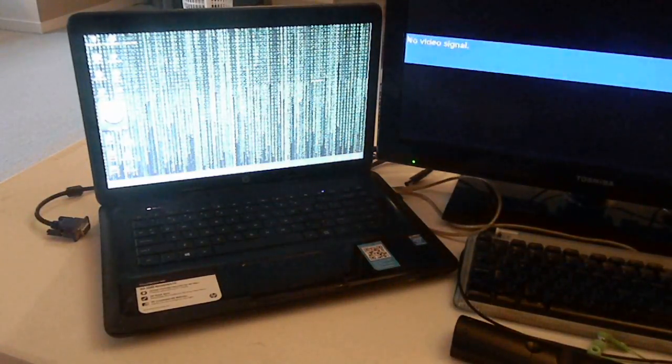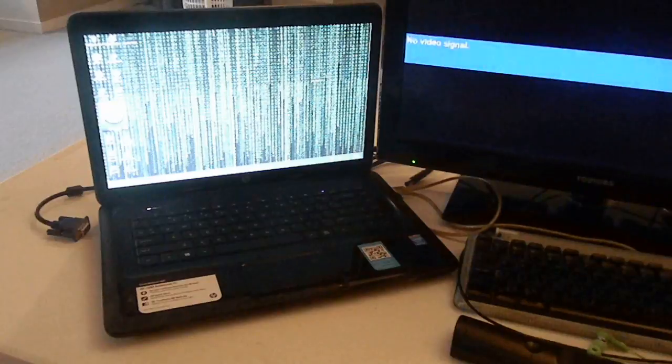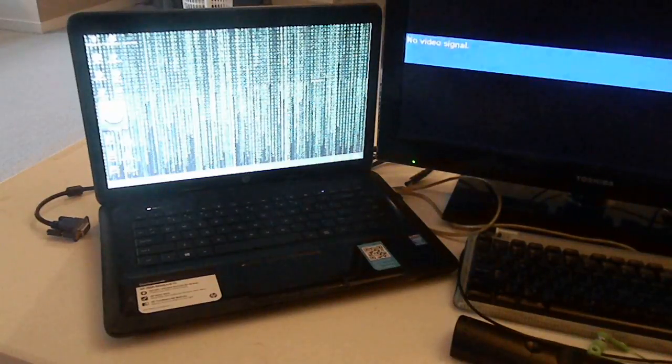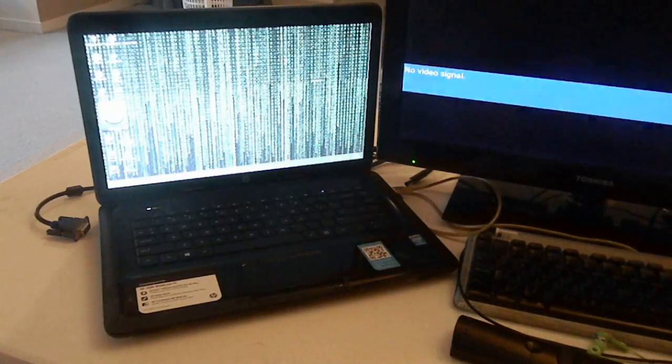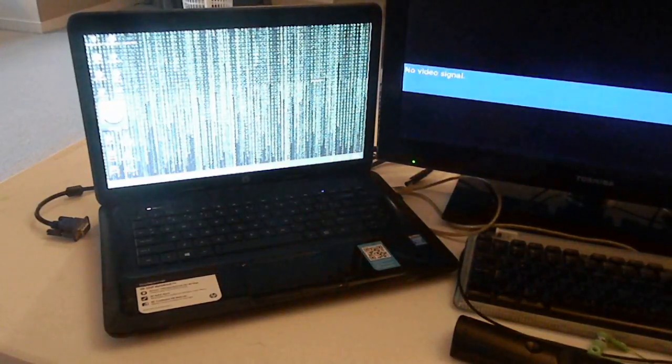All right, welcome back to another tech review. This is just going to be a helpful video.